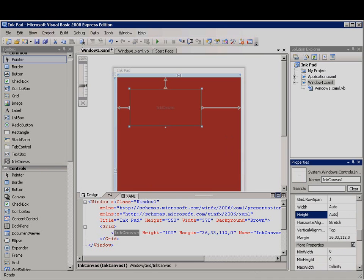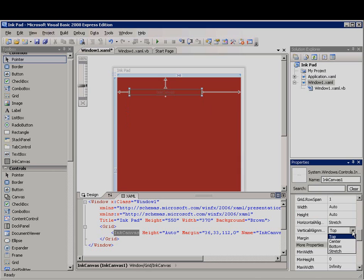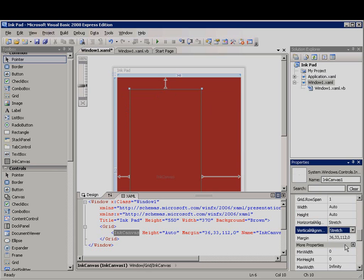Horizontal alignment should be Stretch. Vertical alignment should also be Stretch. And then for the margins, I'll set them to 9, 9, 9, and 68.